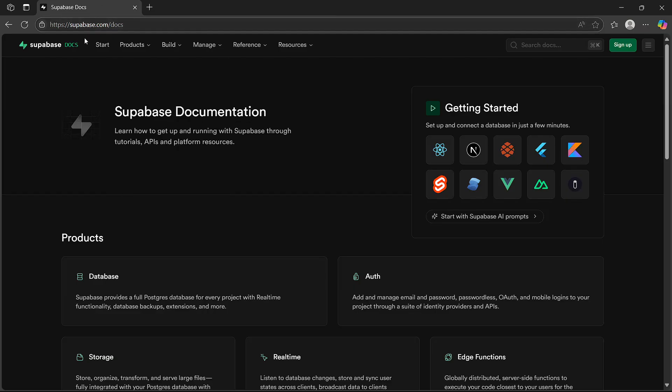Just search for supabase.com and you will be led here. Now go to the Supabase documentation, then look for the CLI installation guide.